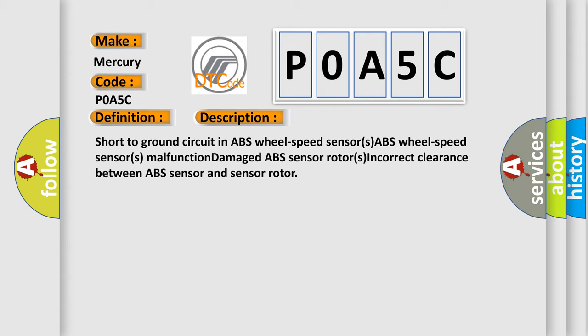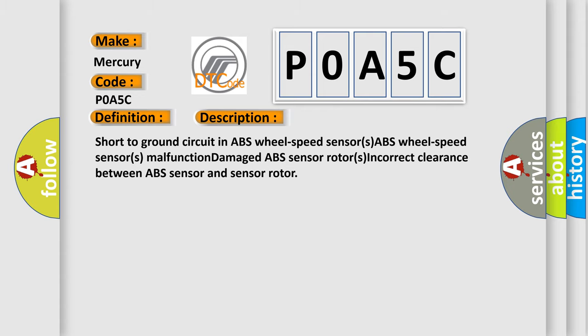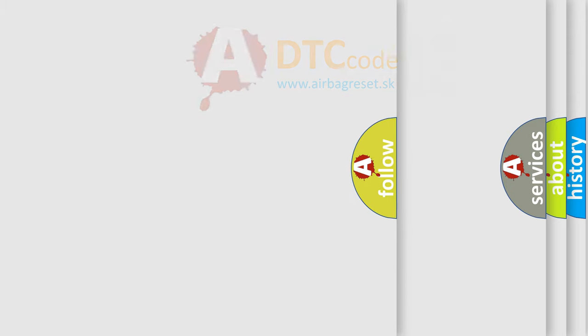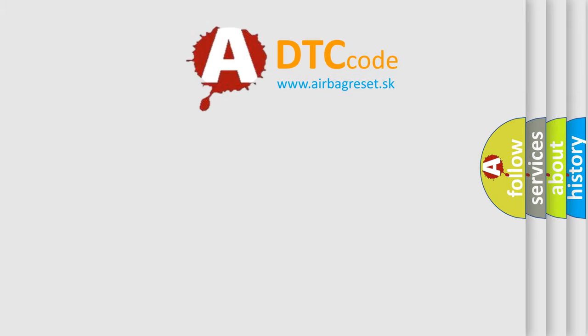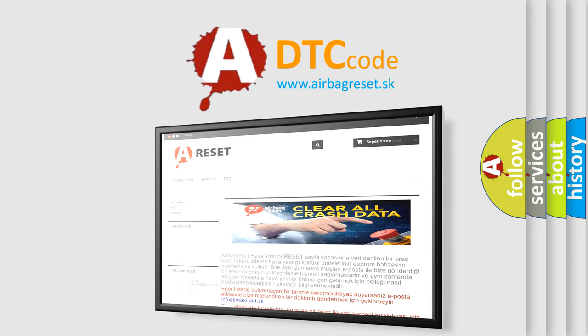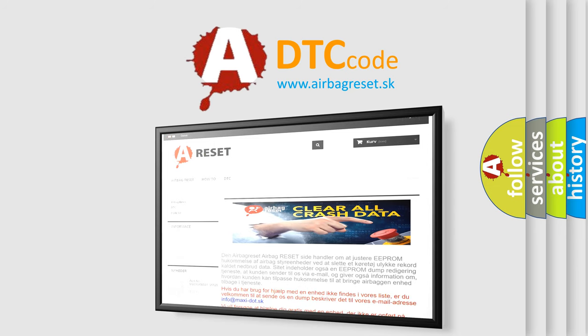The Airbag Reset website aims to provide information in 52 languages. Thank you for your attention and stay tuned for the next video.